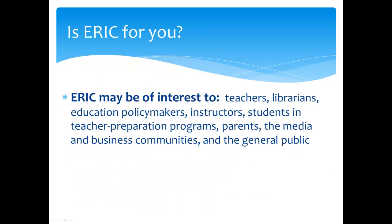Is ERIC the right database for your research needs? ERIC may be of interest to teachers, librarians, education policymakers, instructors, students and teacher preparation programs, parents, the media and business communities, and the general public.